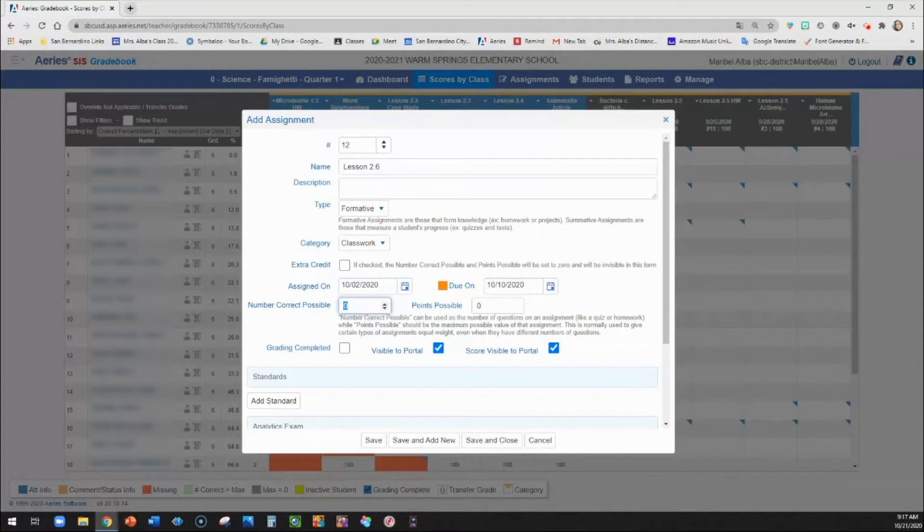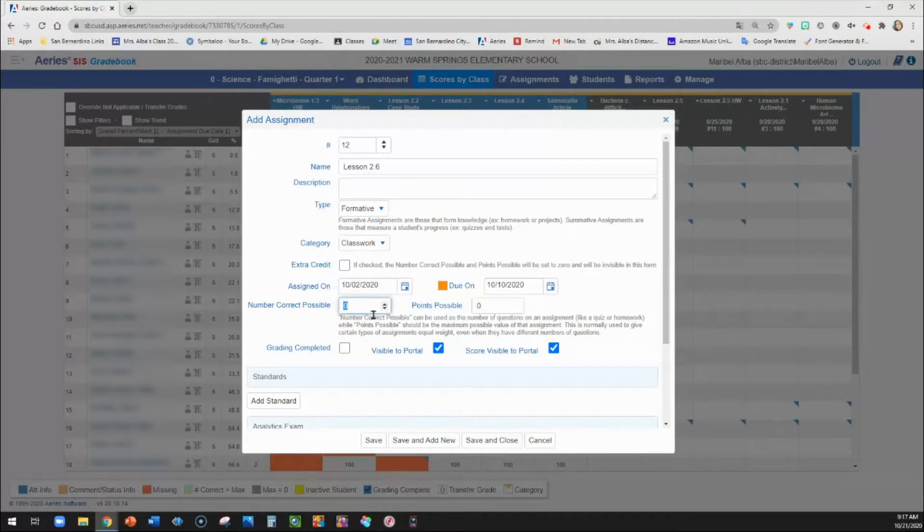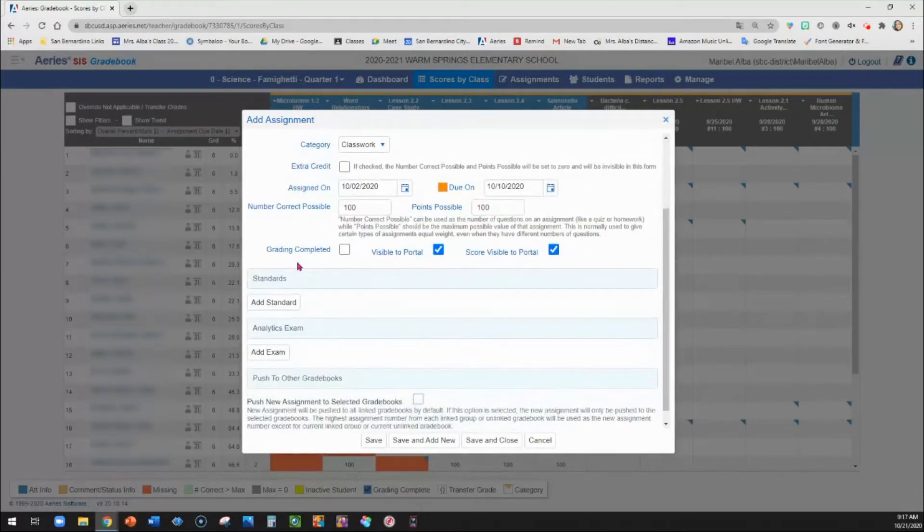This should match the number of points possible you had on Google Classroom. So make sure that that matches. So this one was worth 100 points. I like making all of my assignments worth 100 points just so that they are the same.